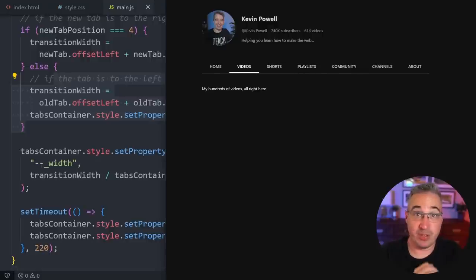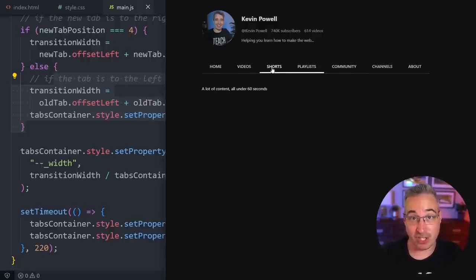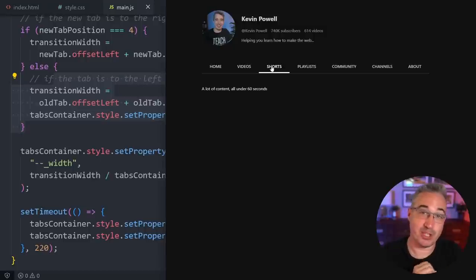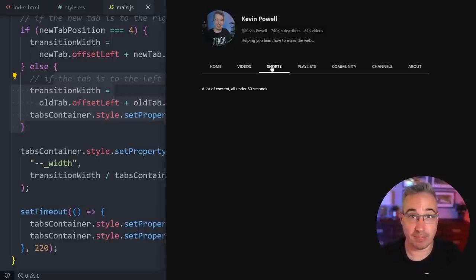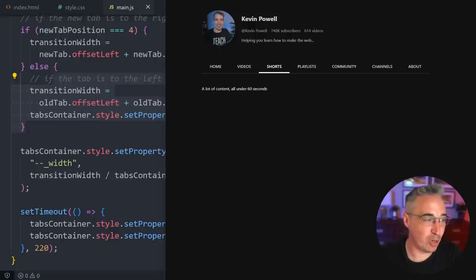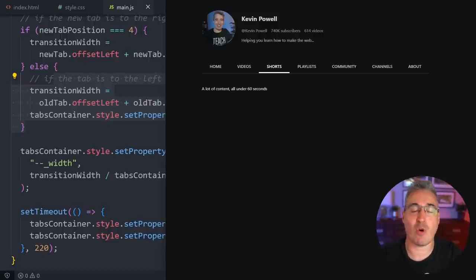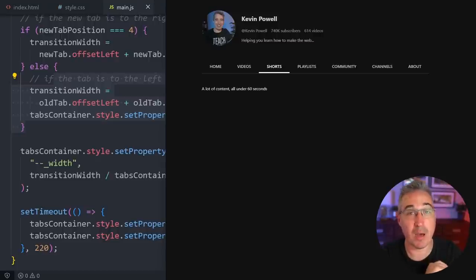With that, we've got it all working. If you didn't see the original video on basic tab functionality, you can check it out — it's right here. I'd really like to thank my Patrons for their monthly support, and until next time, don't forget to make your corner of the internet just a little bit more awesome.